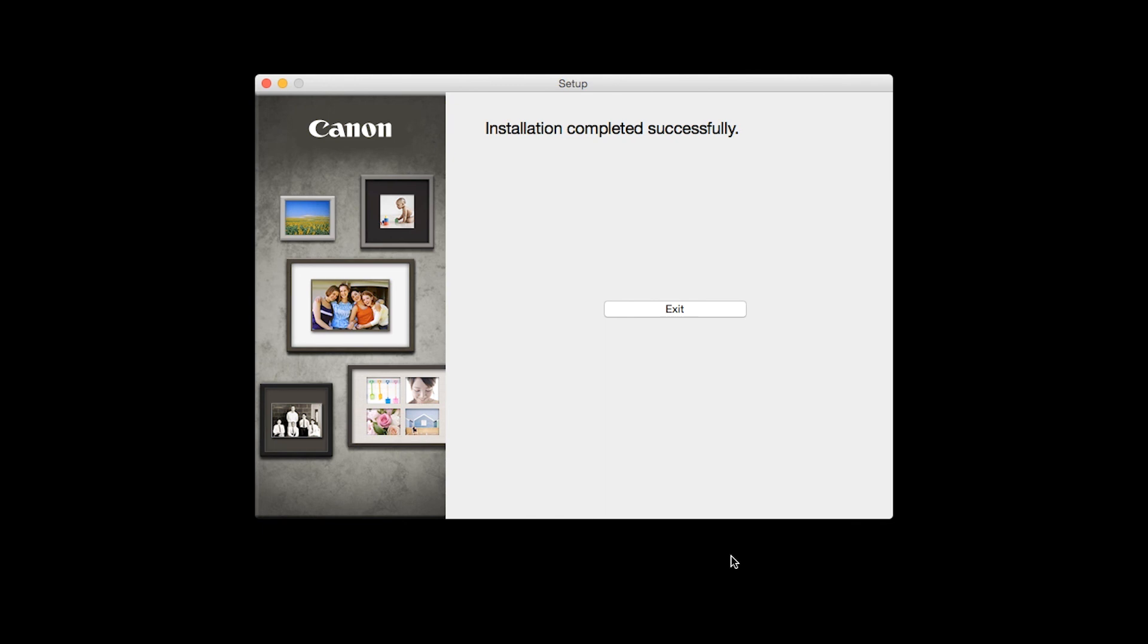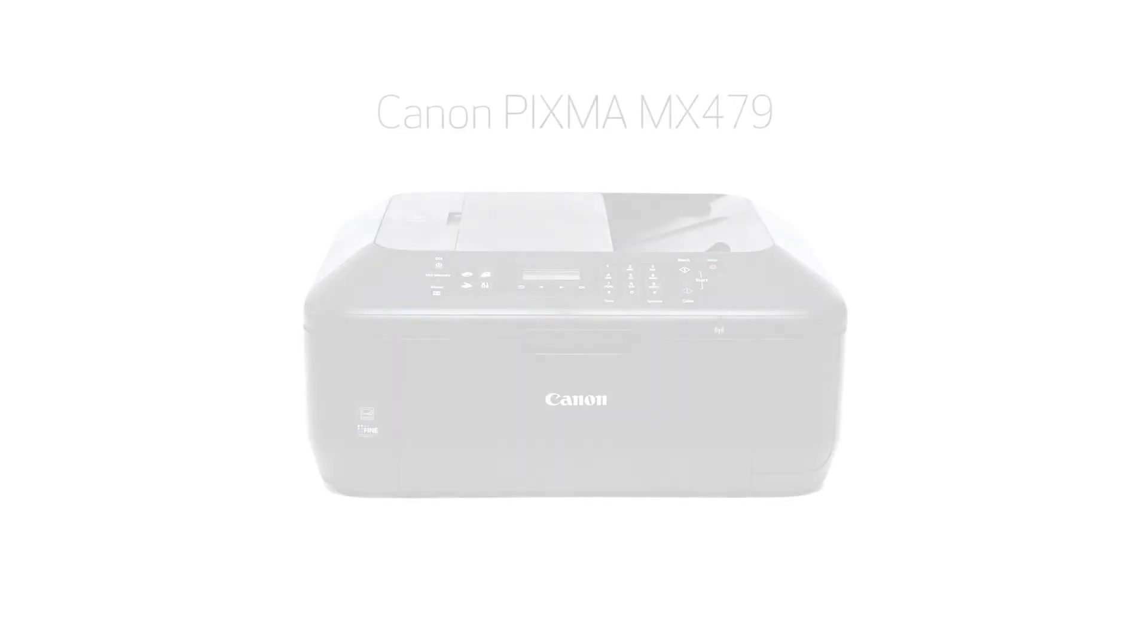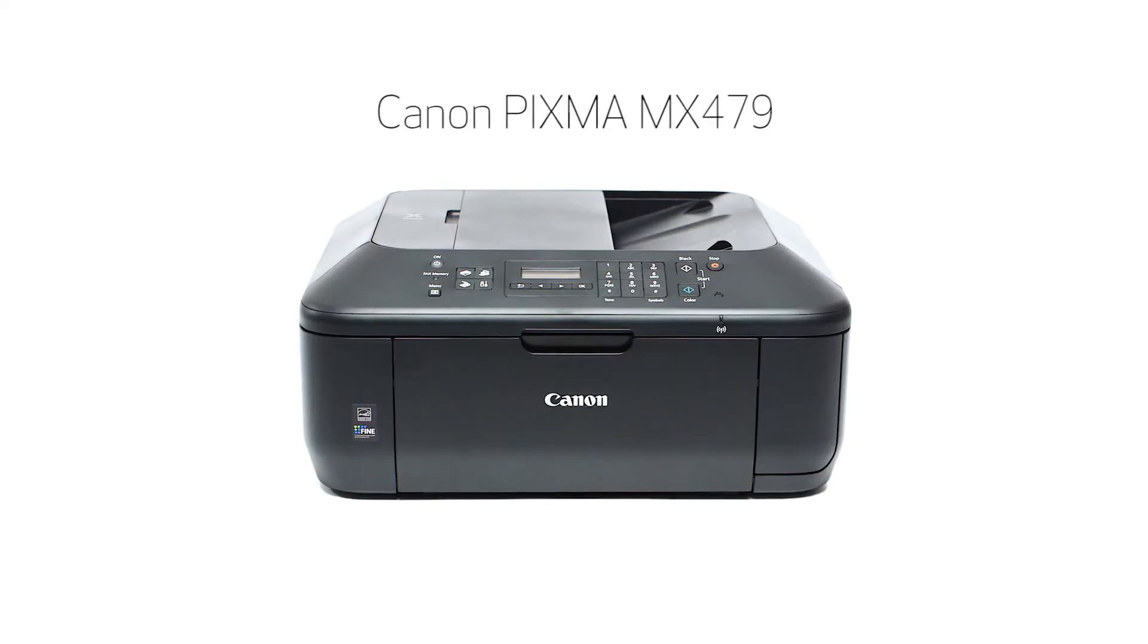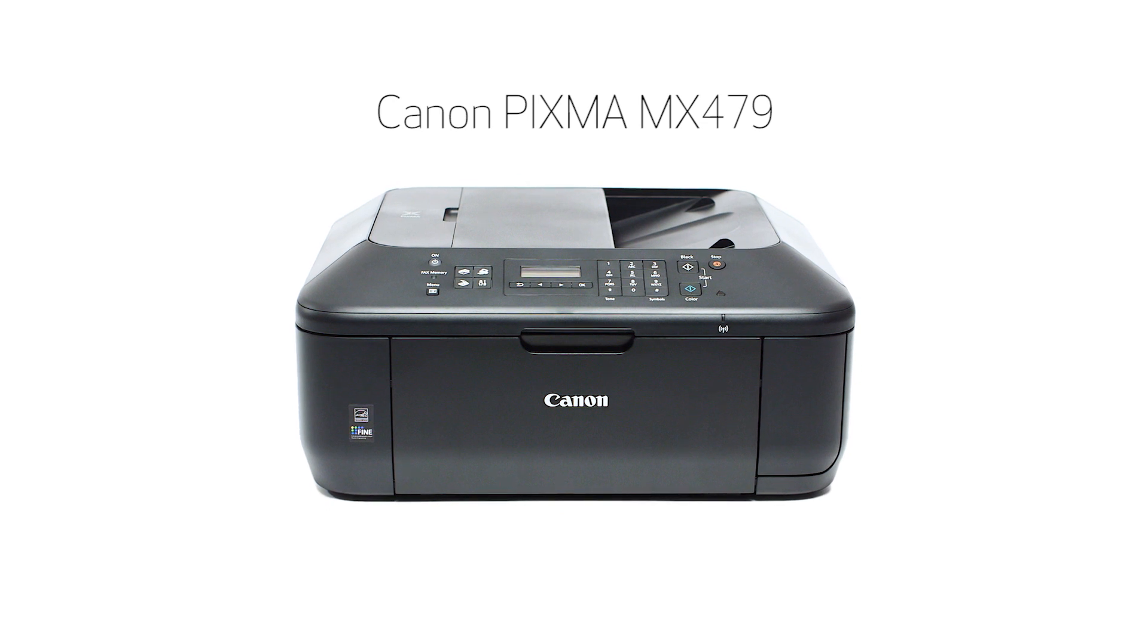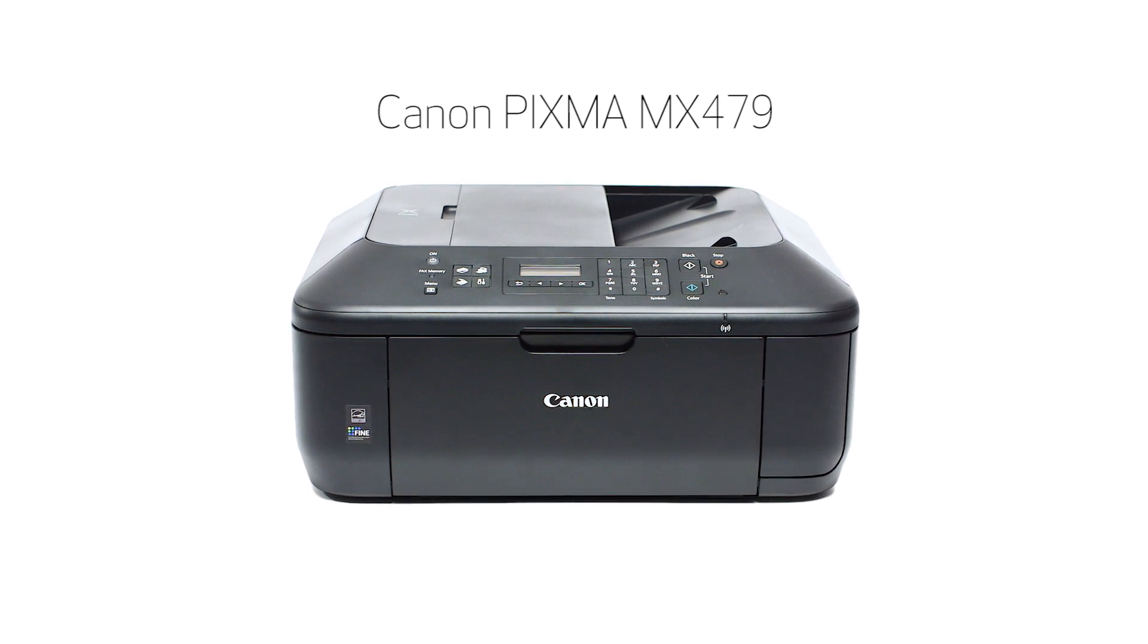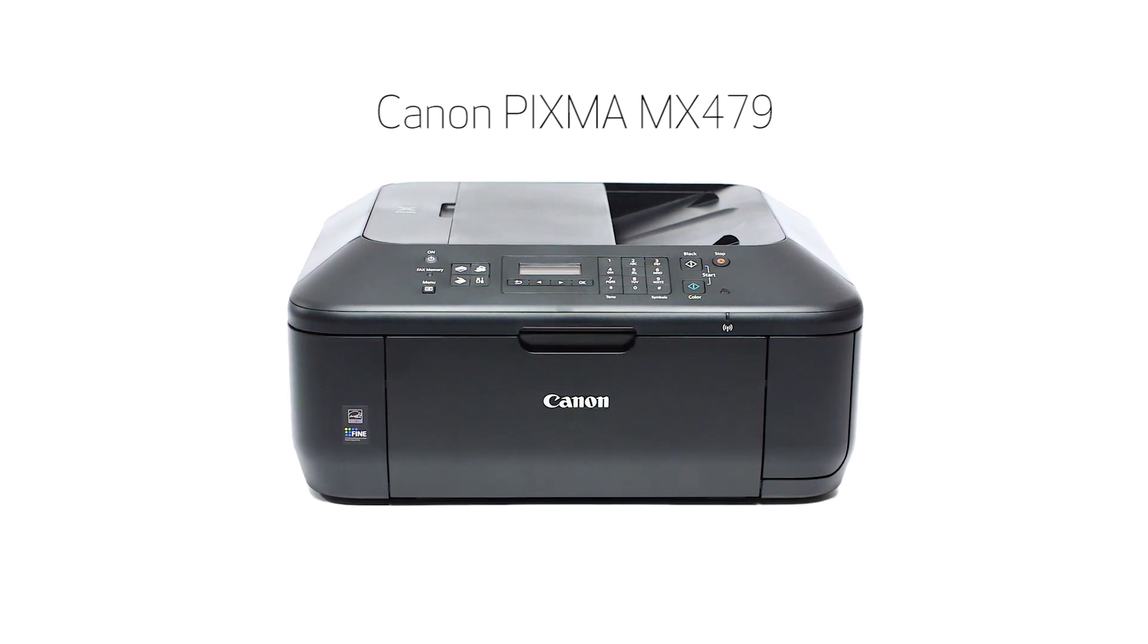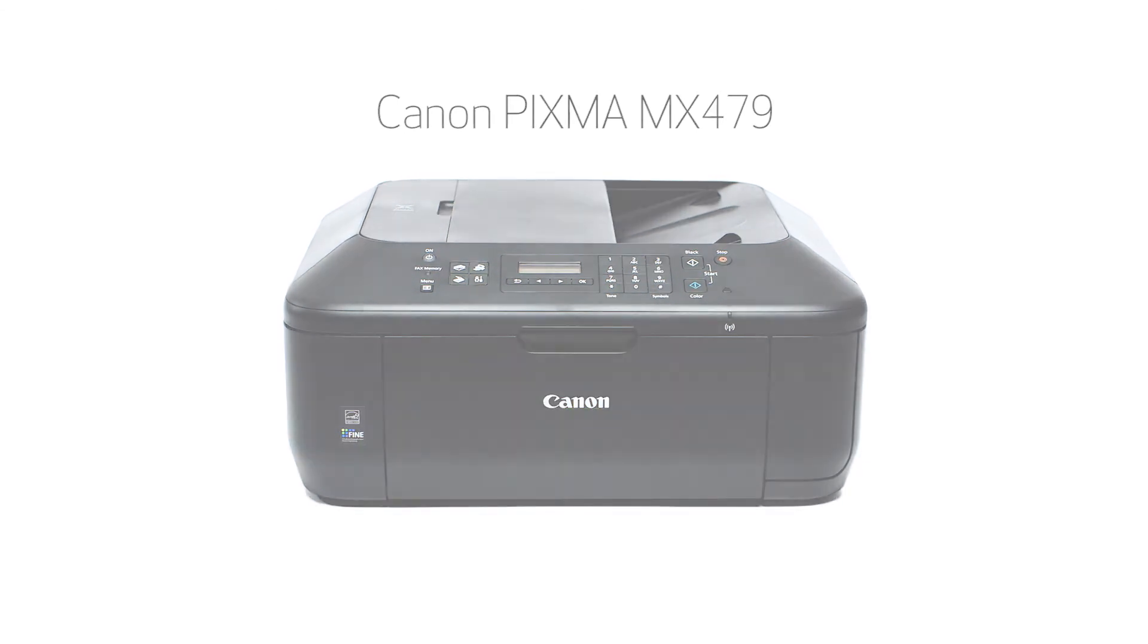Once you see the installation completed successfully screen, click Exit to complete the installation. Congratulations! This completes the setup of your Canon PIXMA printer to a wireless network using a USB cable on a Mac. Now you are ready to print or scan. Thank you for watching!